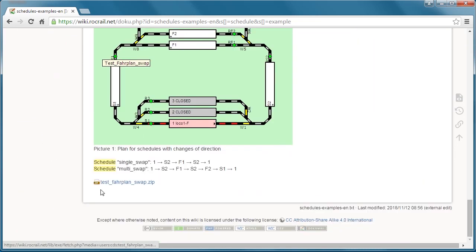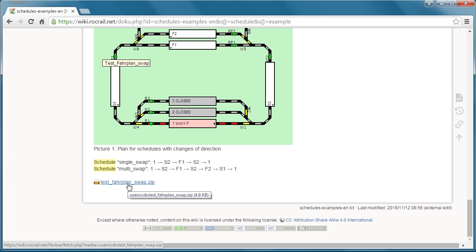Let's scroll down to the bottom and now here is the plan itself for the schedule. This is the schedule example - it says test and then Fahrt, which means drive in German. So this is the test drive plan and swap, and the swap is changing directions. If you click on this, you can download it.